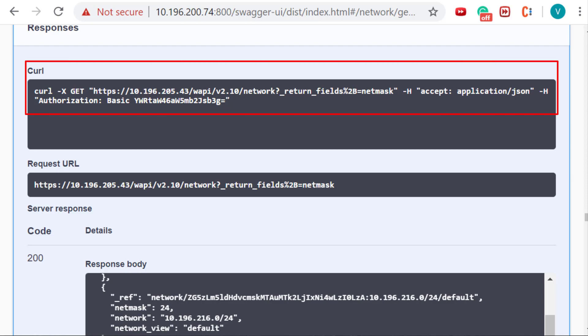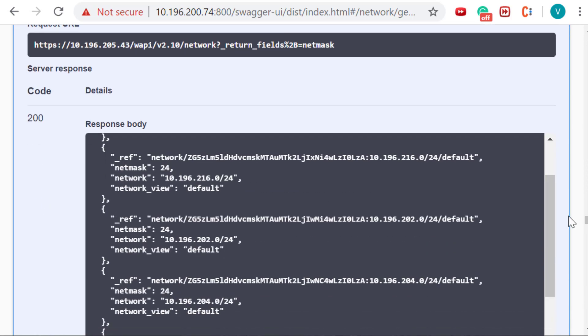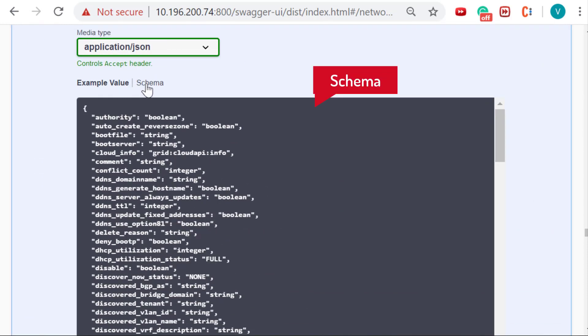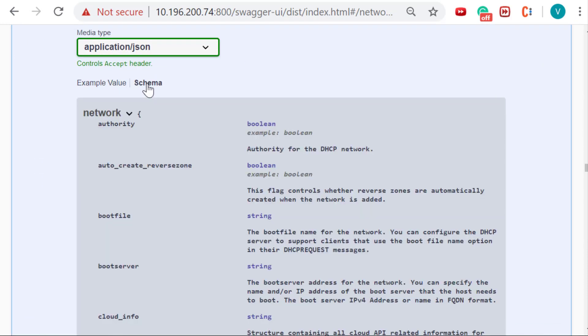An example value and schema are displayed for the user's reference wherein they can view all supported fields along with their description and data type.